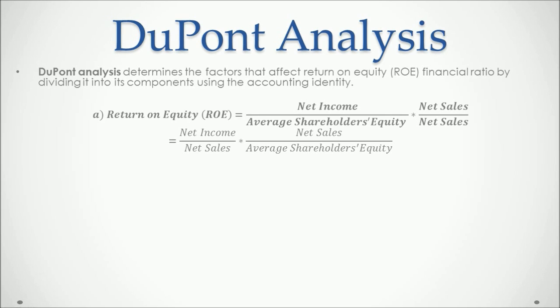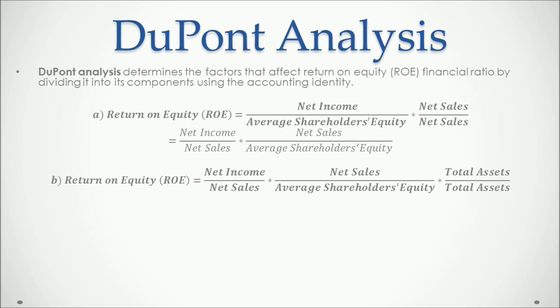So next we do it again. We multiply what we just combined by total assets divided by total assets so that we don't alter the result and combine.